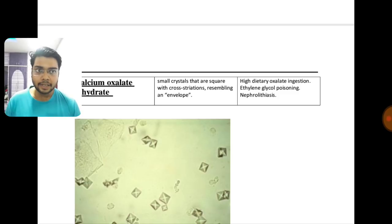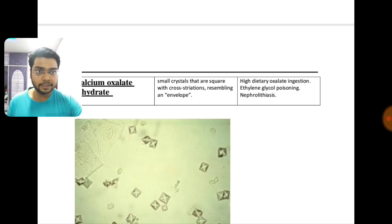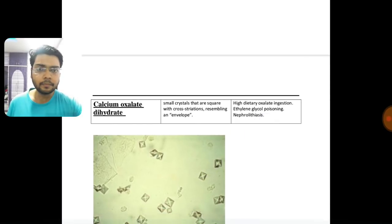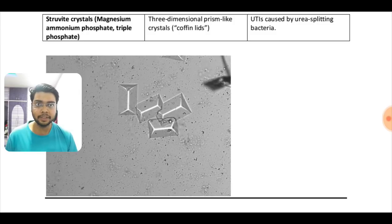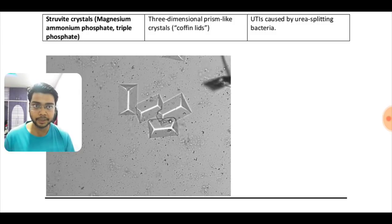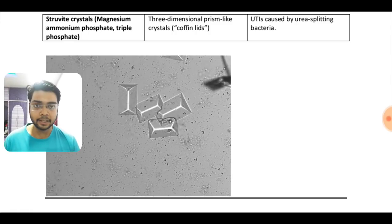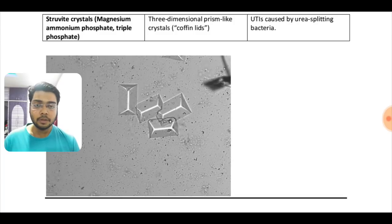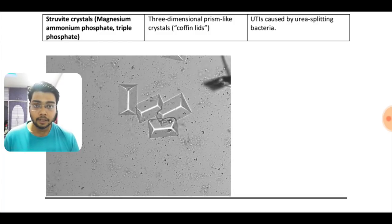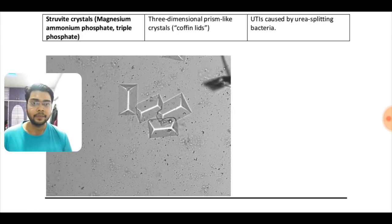Calcium oxalate dihydrate is caused by high dietary oxalate ingestion, ethylene glycol poisoning, and nephrolithiasis. Another important stone is struvite — magnesium ammonium phosphate or triple phosphate crystal — shaped like a coffin lid, already asked in some exams. These are caused by urease-splitting bacteria in UTI.